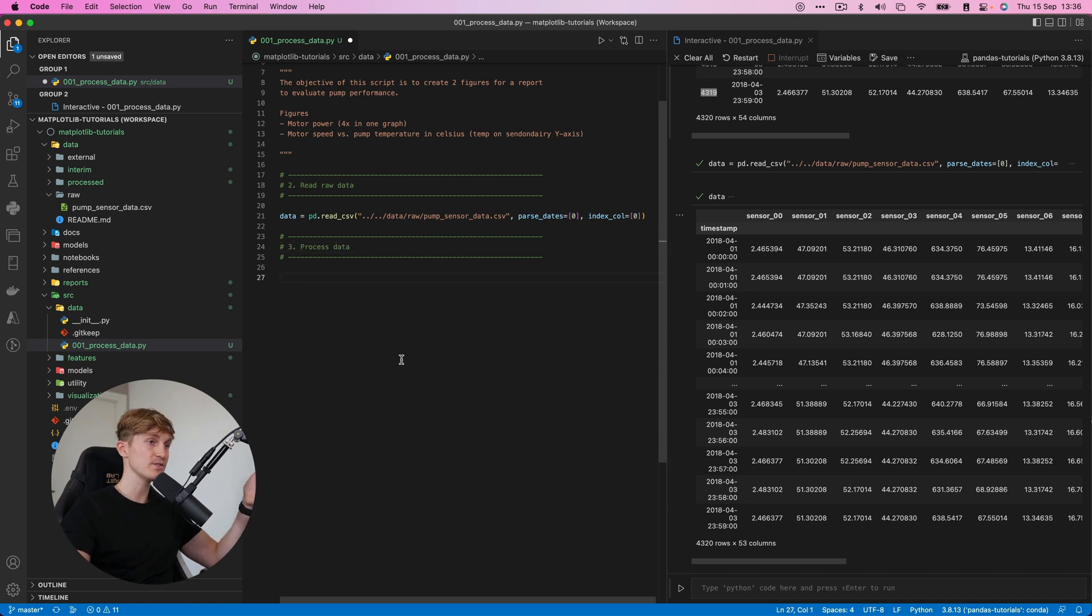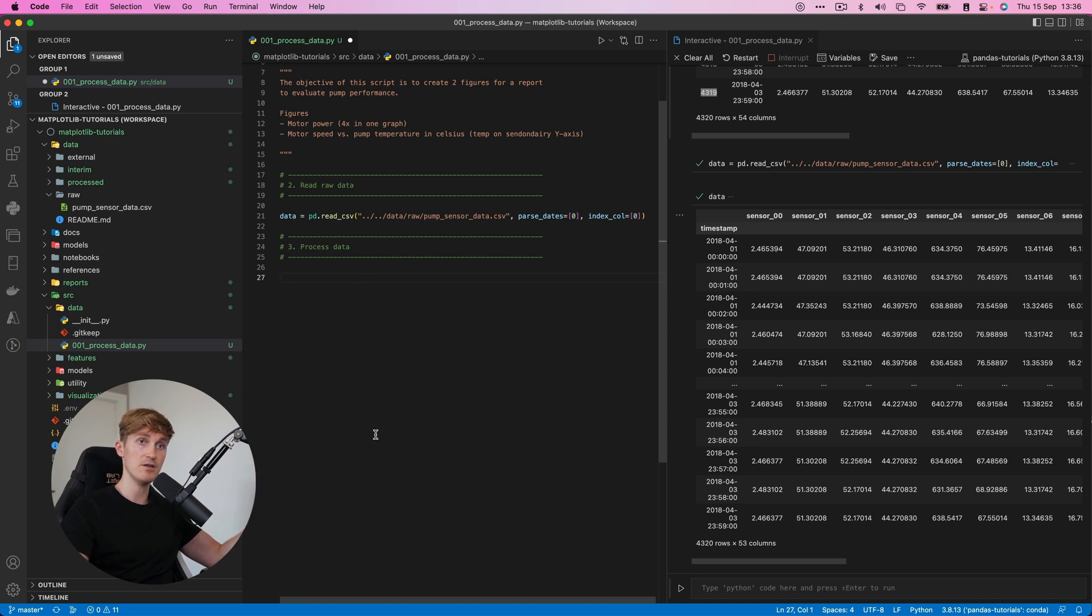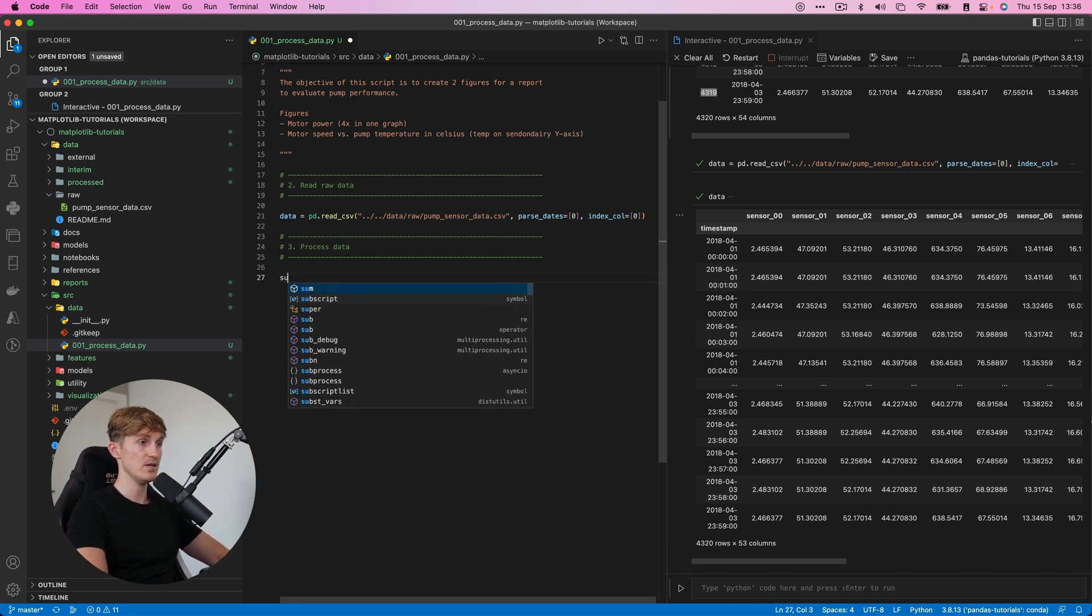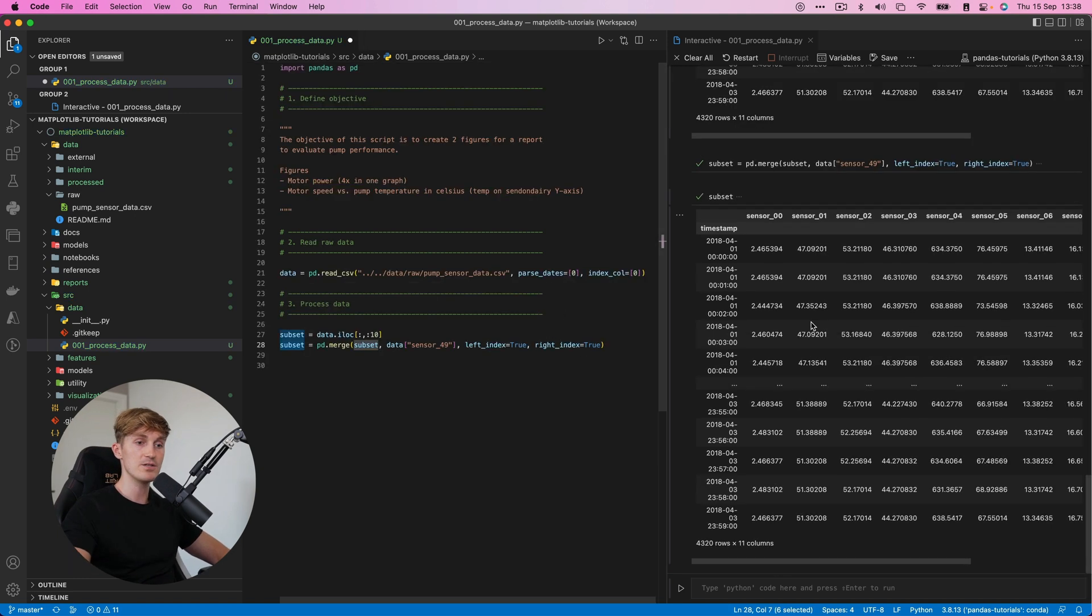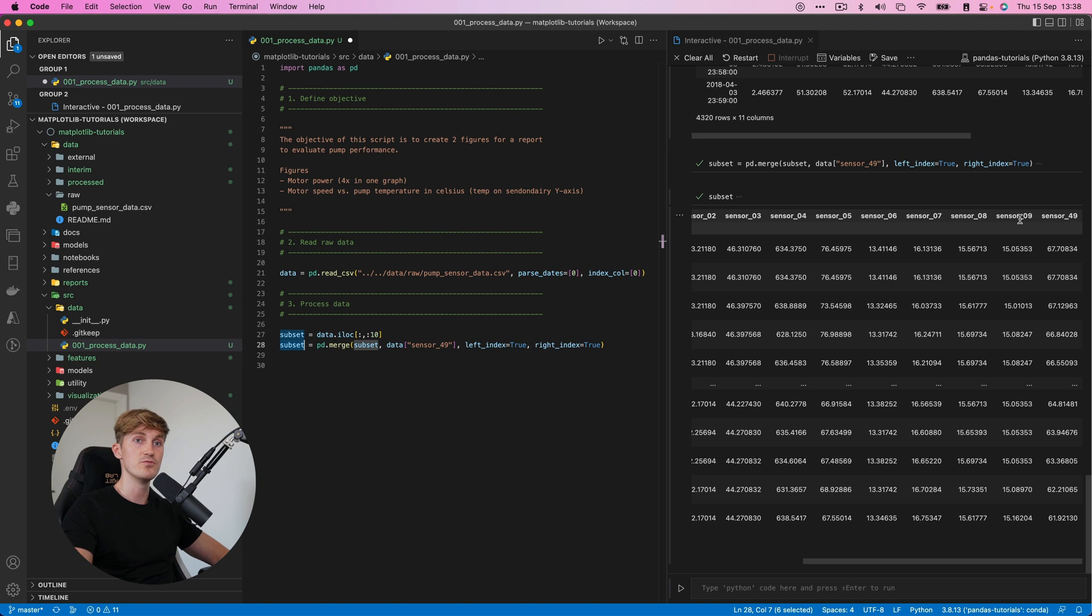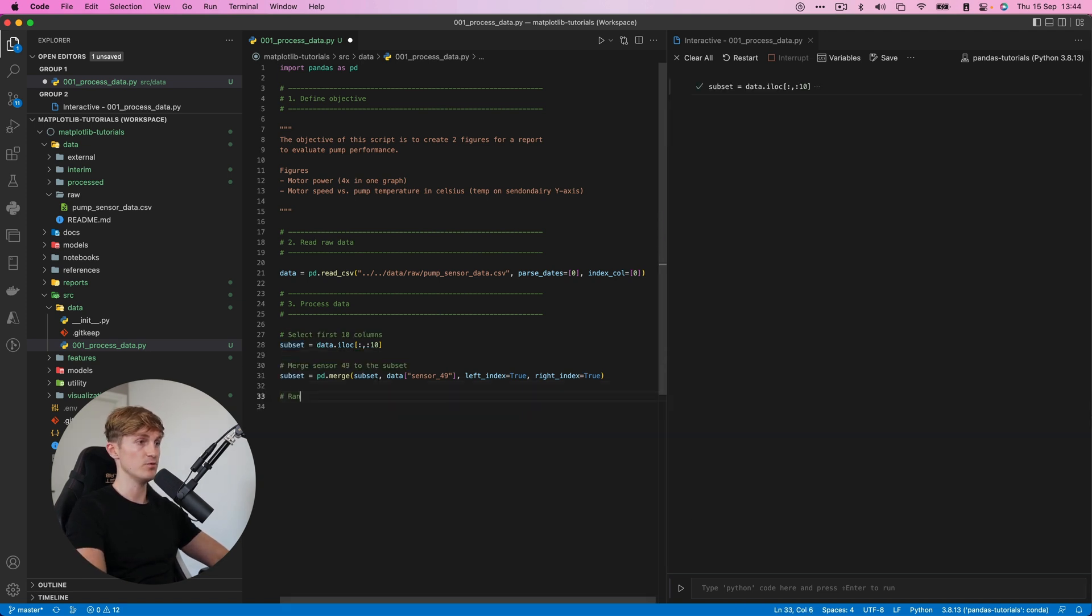Then we can continue to the next step, processing the data. Now, having looked at the columns, I know that we don't need all the data. So there are a lot of sensors that we don't need. We'll create a subset of the data. So now our subset contains a timestamp and then sensor zero to sensor nine and sensor 49.